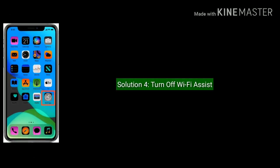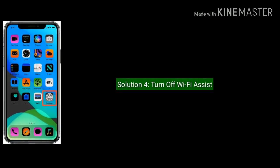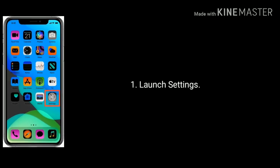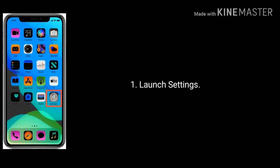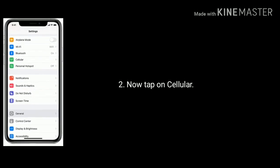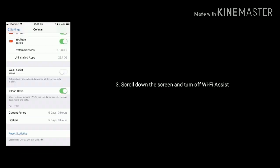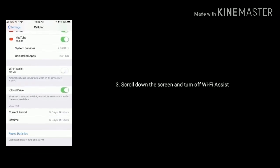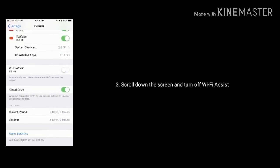Solution 4 is turn off Wi-Fi assist. Launch settings. Now tap on cellular. Scroll down the screen and turn off Wi-Fi assist.